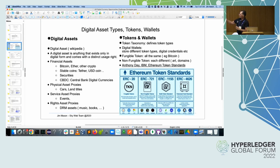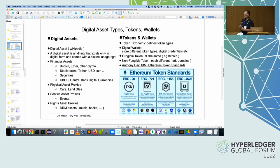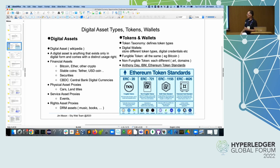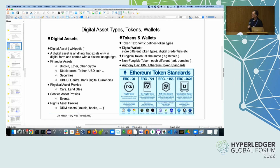Service asset proxies — so events, that kind of stuff makes sense. Rights assets as well. In the arts world, we have rights to read a book, music, that kind of thing, the Kindle stuff and all of that.